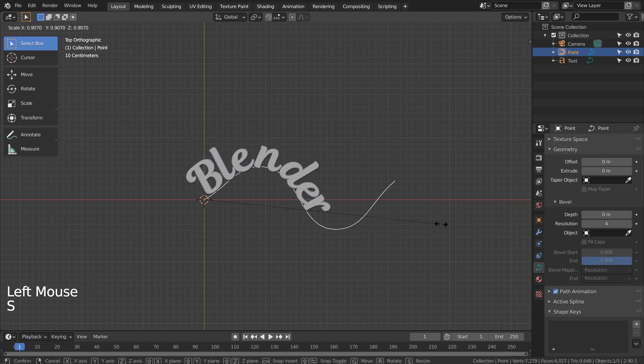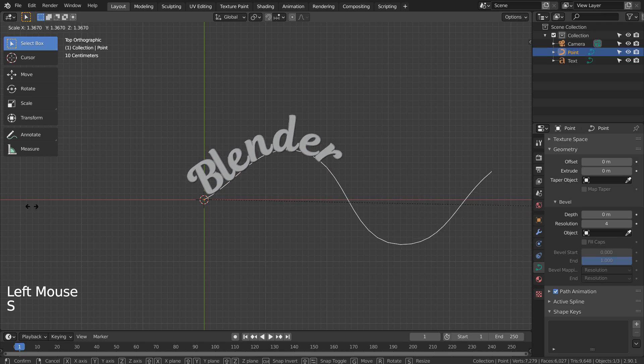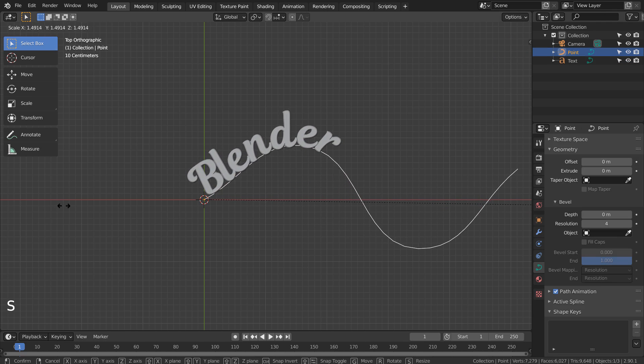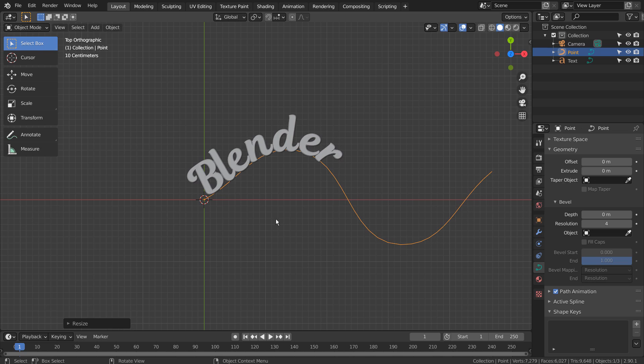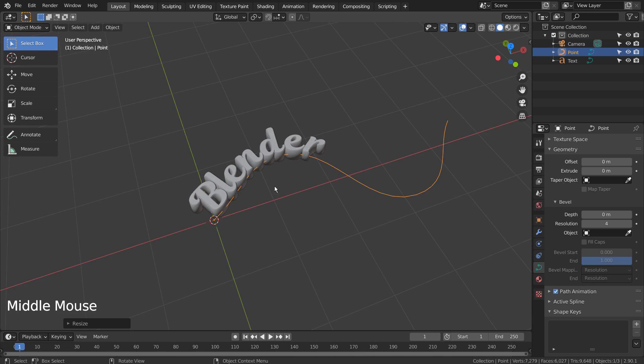We can scale the cube, or modify the curve point locations to customize the text object's overall shape.